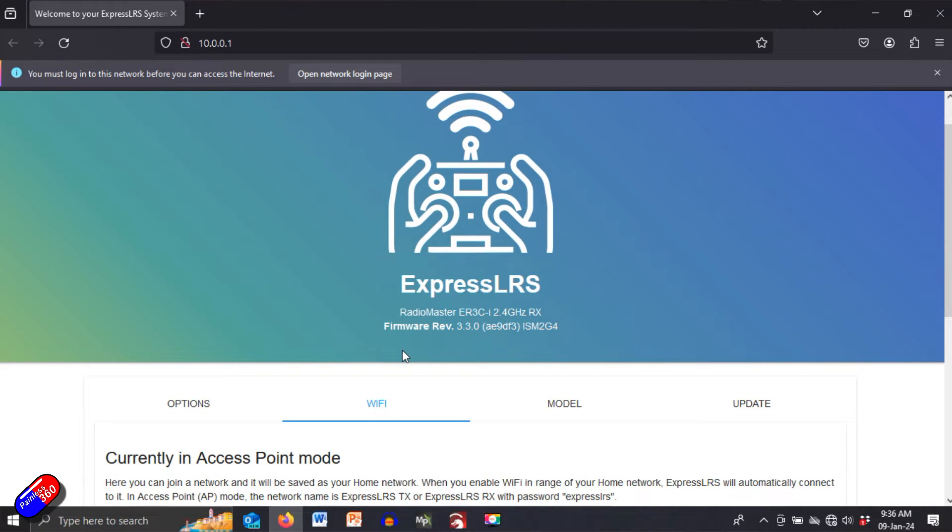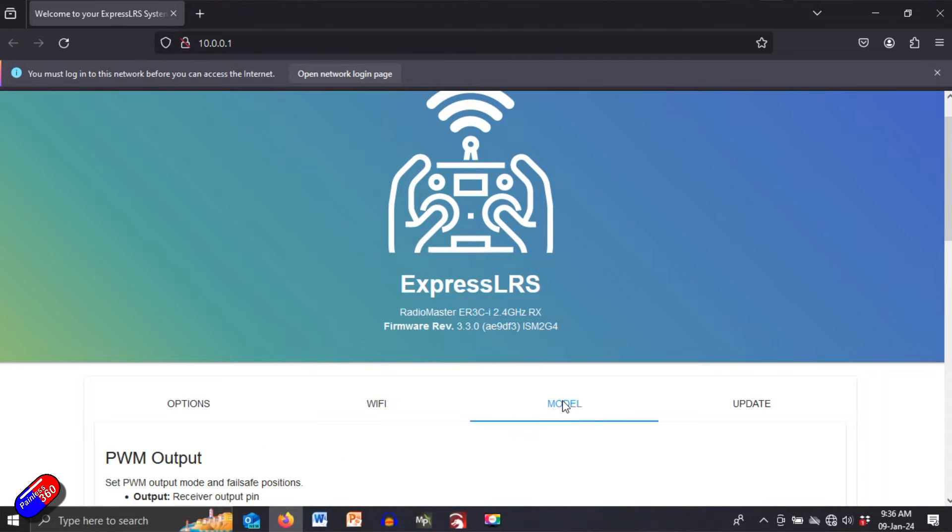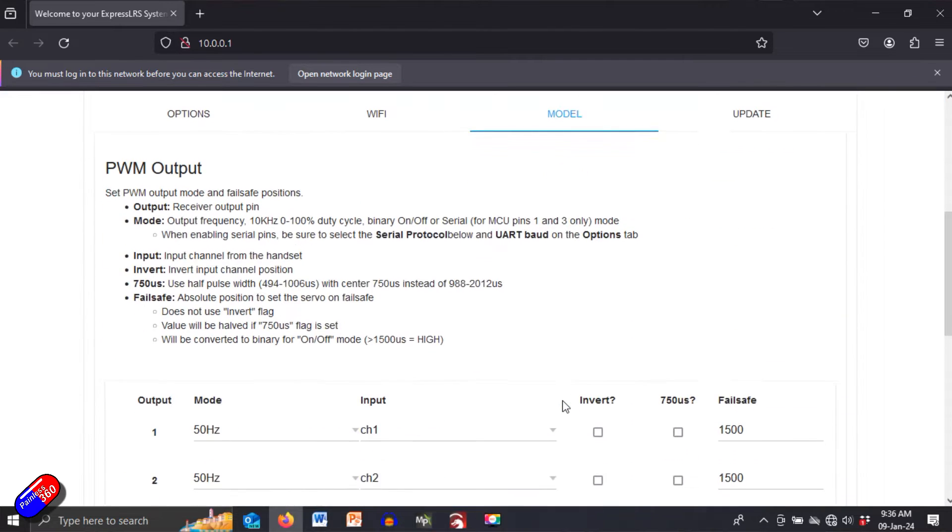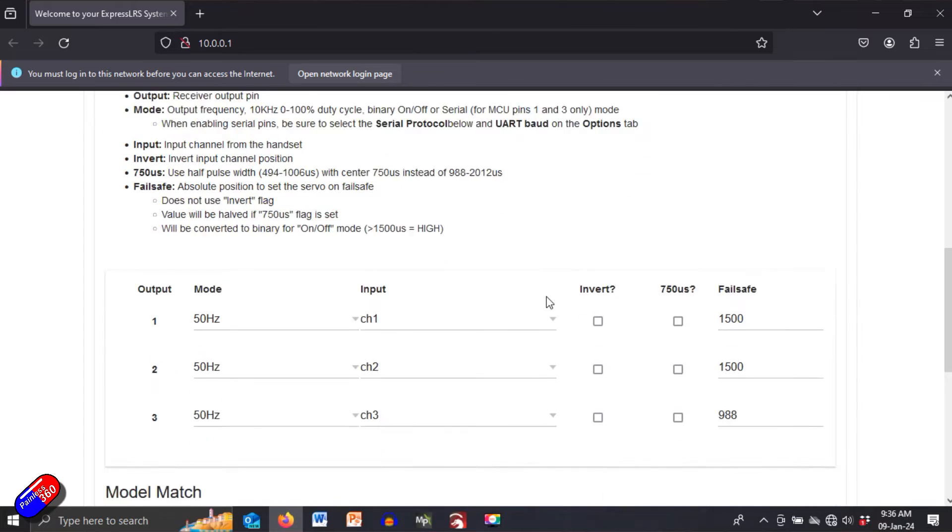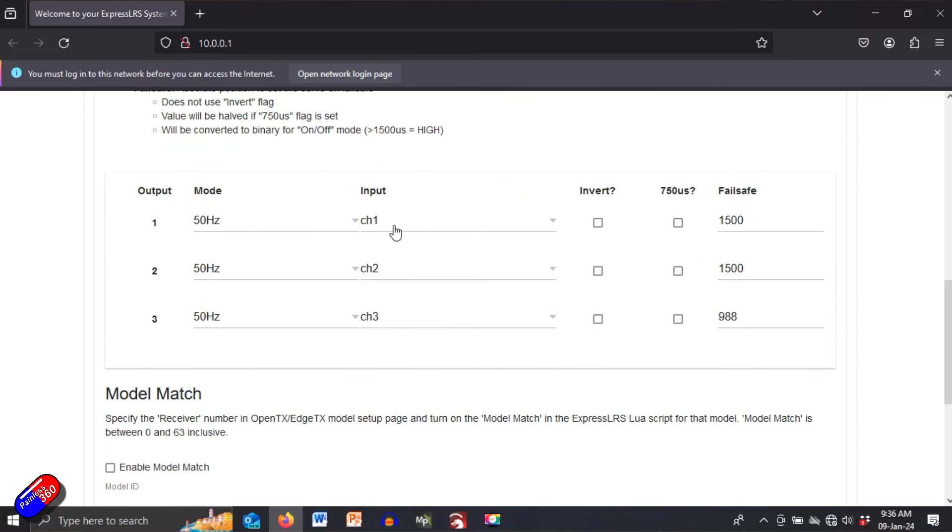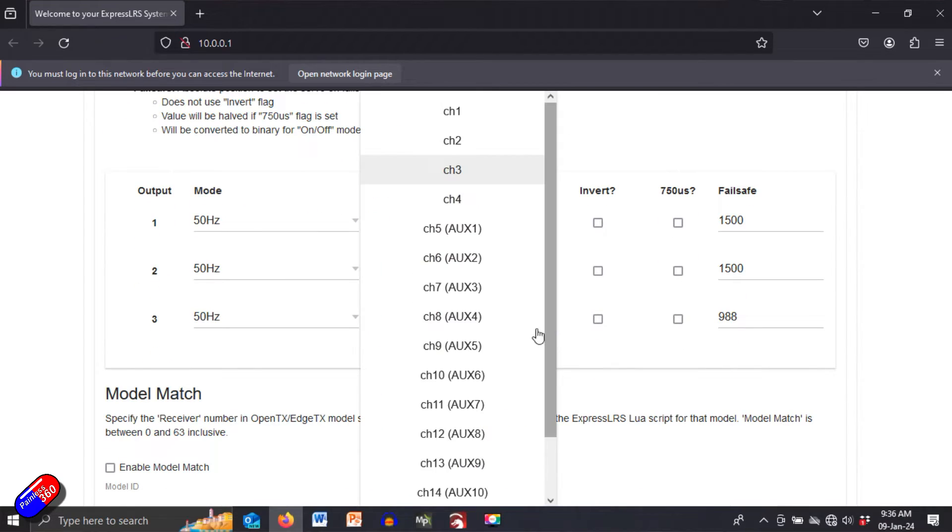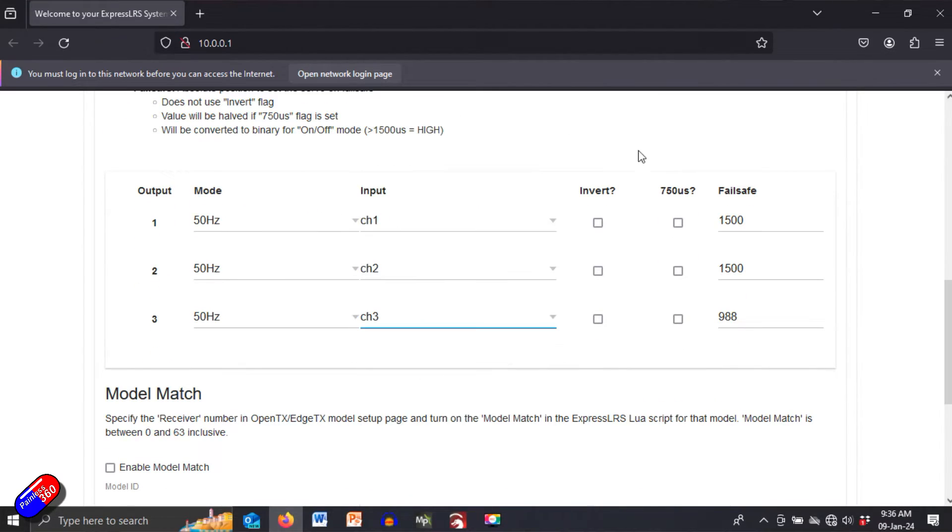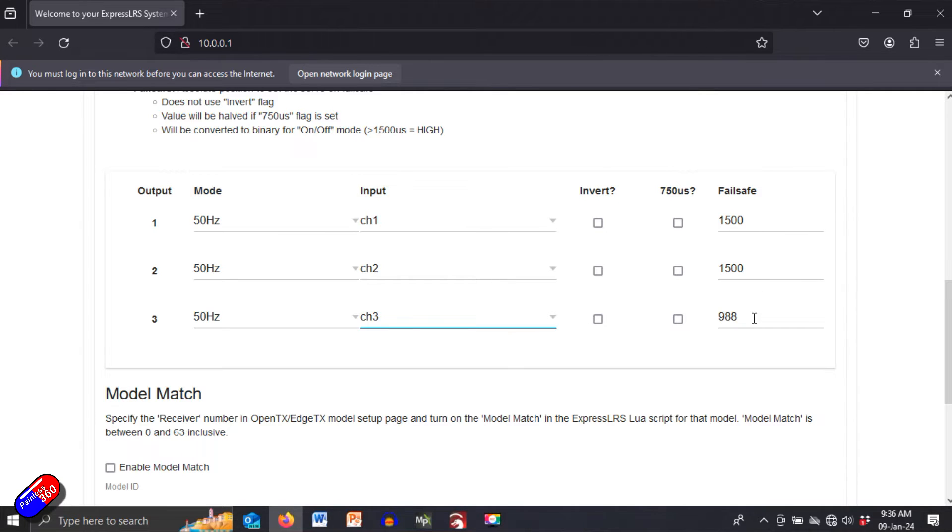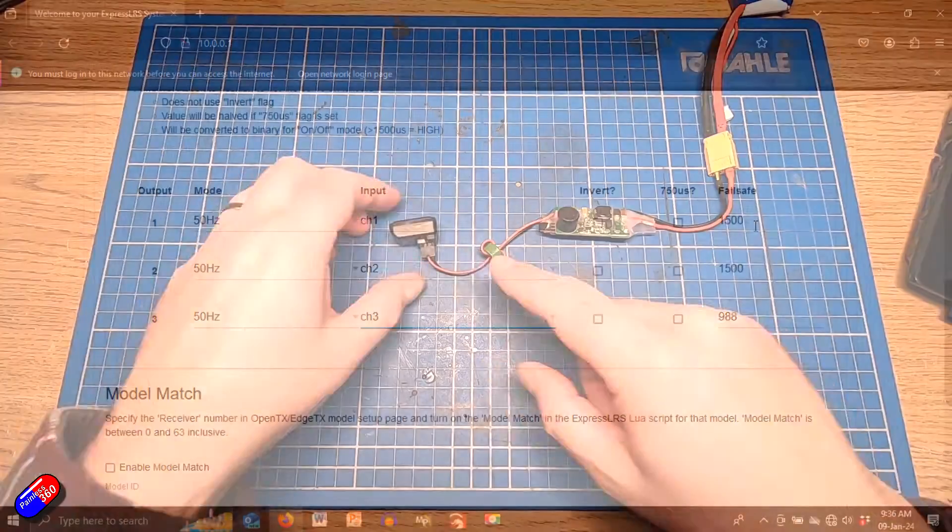Last tab then is model. This is the one we're really interested in. Now this is where you can set up how the outputs are mapped and you can choose how everything is going to work whether or not it's inverted and here crucially you can set the fail safe.